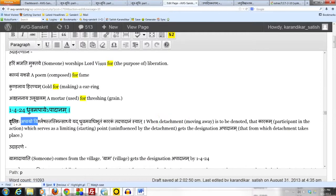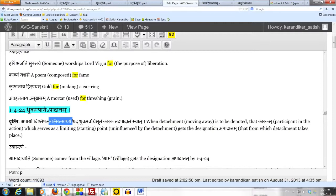So vrithi says apayaha vishlesa. Tasmin sadhye, when that is to be accomplished, when that is to be effected, yad dhruvam, that which is fixed. The vrithi says, dhruvam as used in this sutra is avadhibhutam.